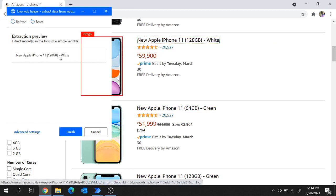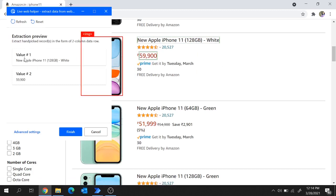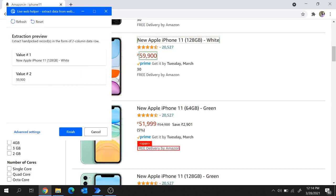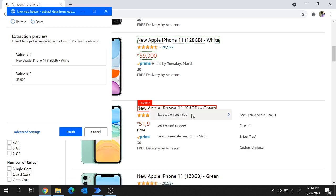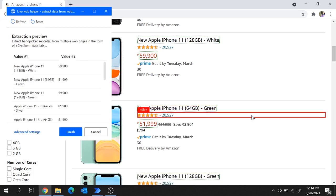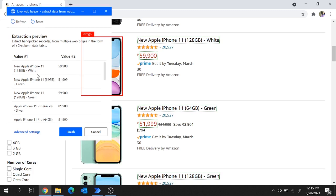You see here the description got extracted. In a similar way we will extract the cost — mouse over to the cost, right click, select extract element value, and select the cost. You see here the two values got extracted: value 1 for description and value 2 for cost. We extracted description and cost for one iPhone, but we wish to extract for all iPhones across this page. So mouse over to the next iPhone description, right click, extract element value, and select text. Power Automate Desktop is intelligent enough to extract the description and cost across the entire page — all values got extracted.